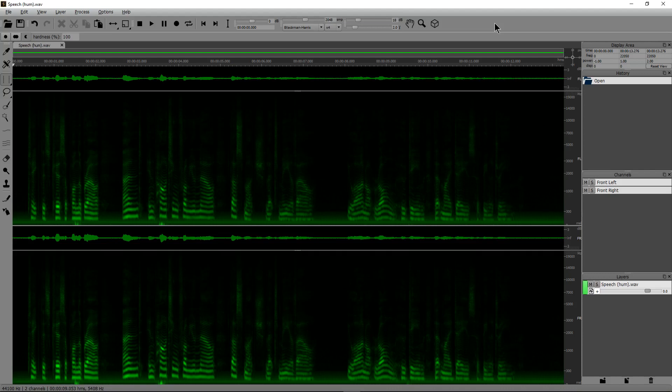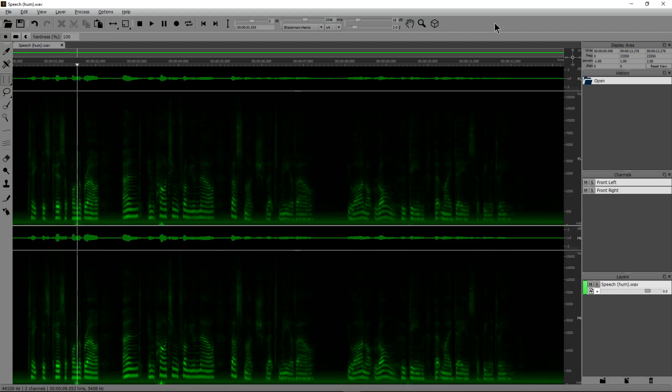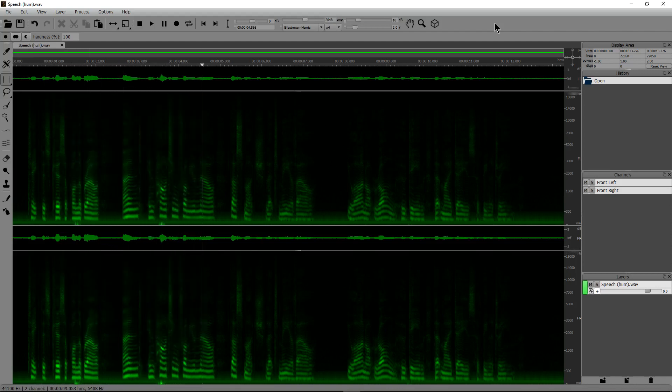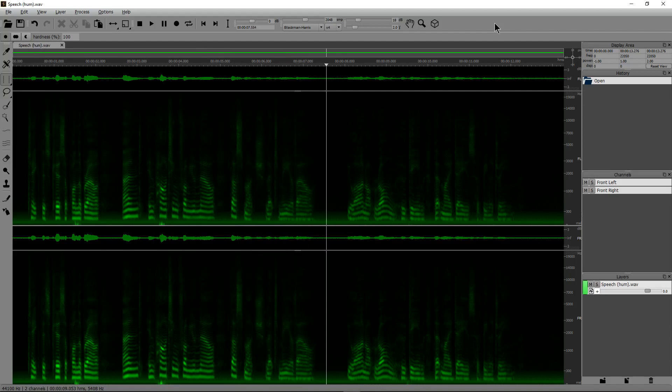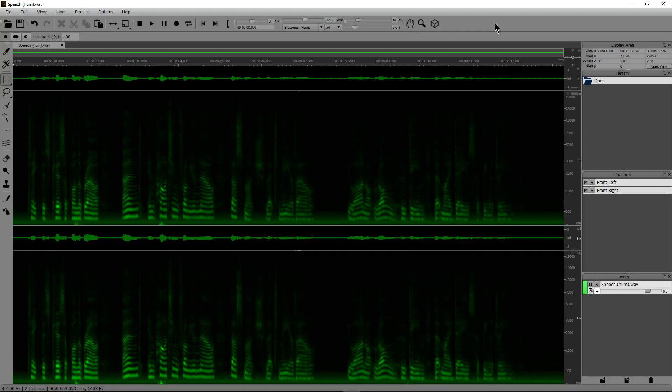So we'll start off by listening to this dialogue real quick. Take this kiss upon the brow, and imparting from you now, thus much let me avow. So you'll hear that there's some soft white noise in the background, and there's also a very low frequency hum, and it's something that you actually won't really be able to get rid of as easily using just an EQ.